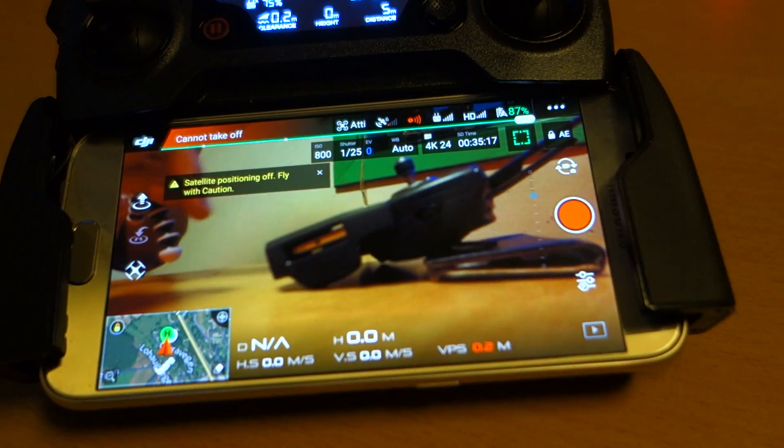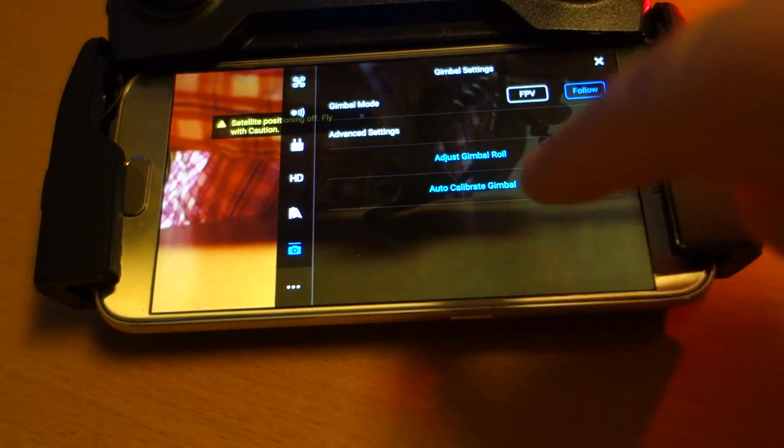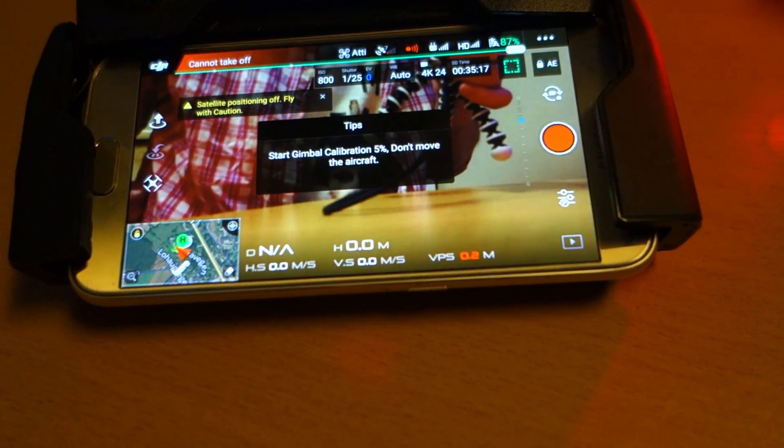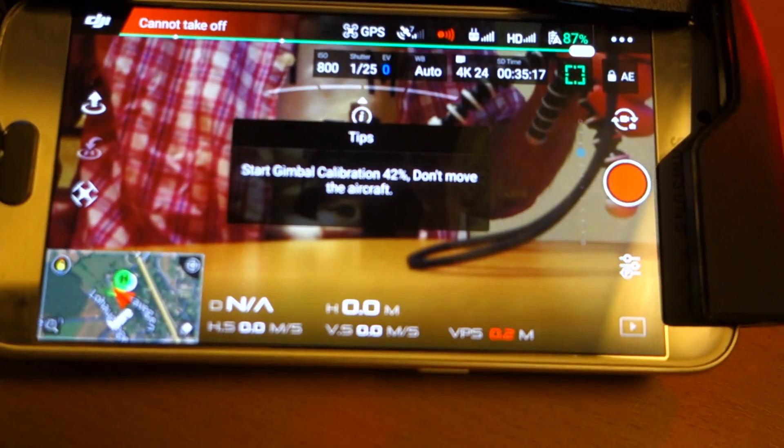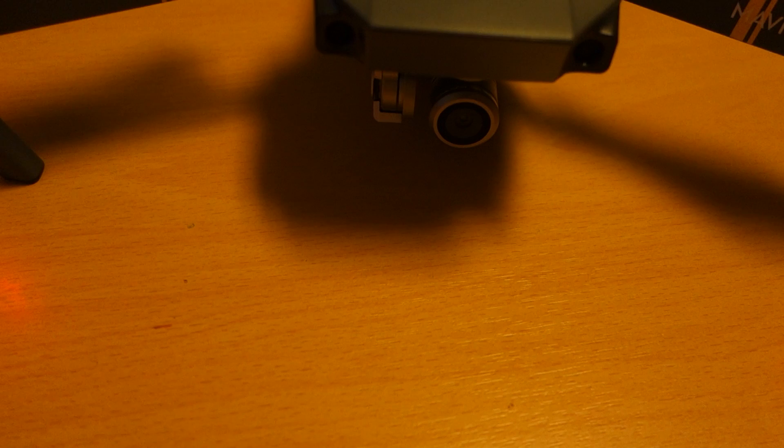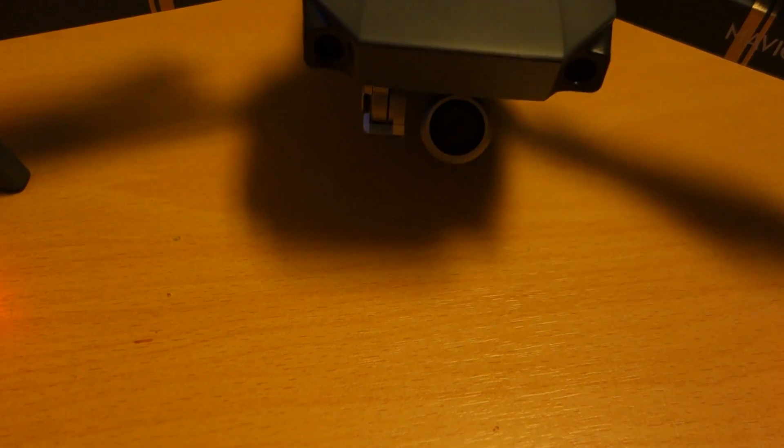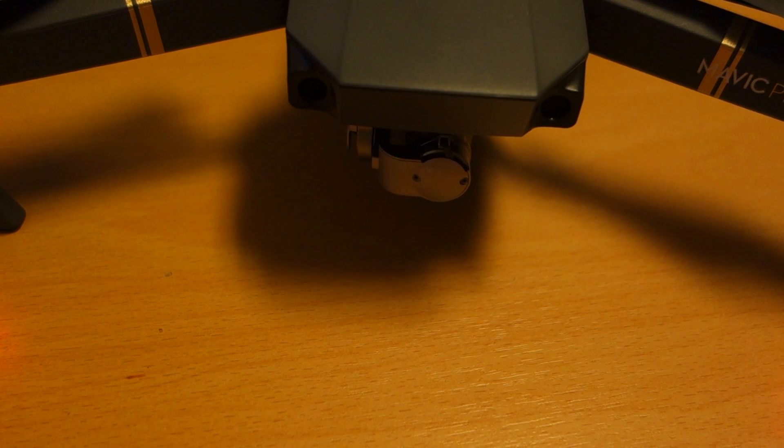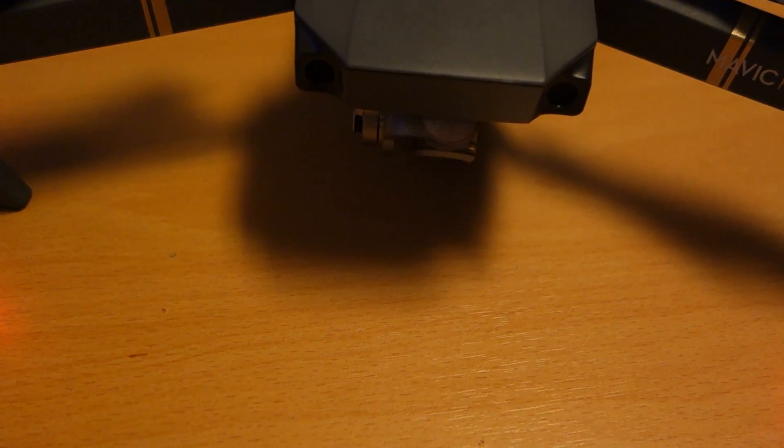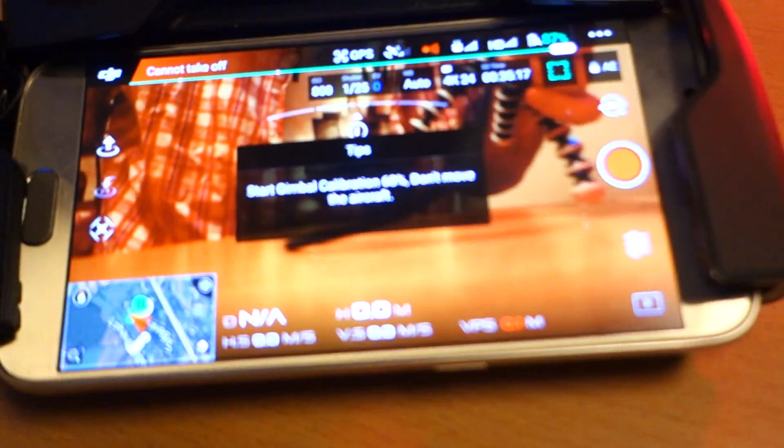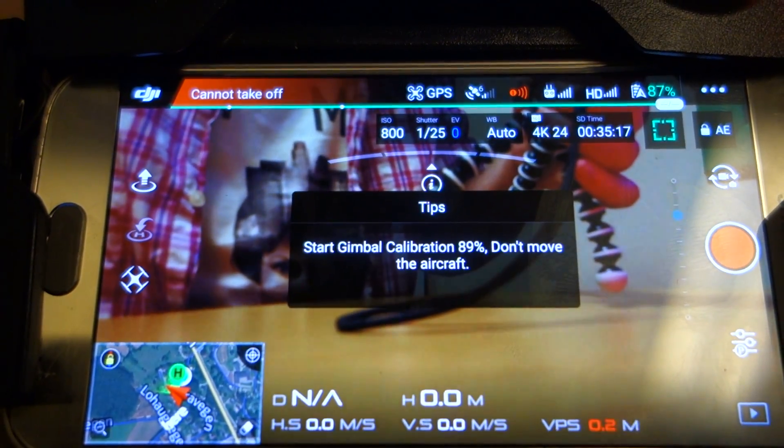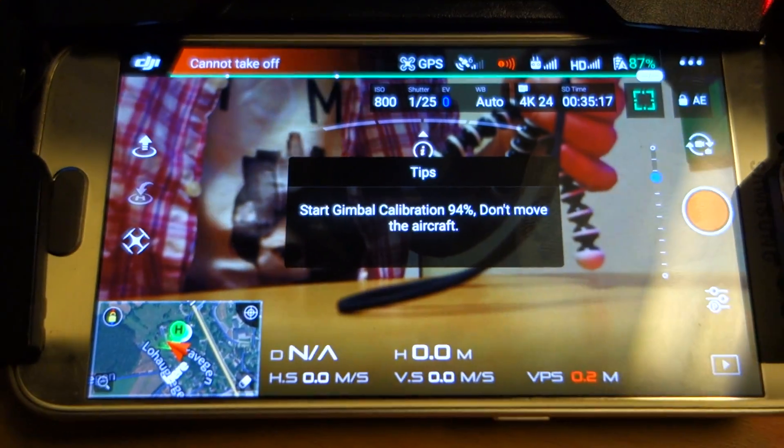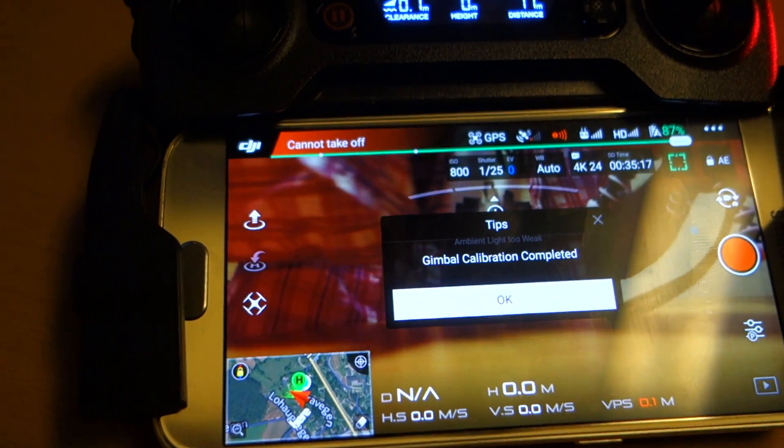It's failed. I don't know why it failed. But it was like that. We can try one more time. Start gimbal calibration. Don't move aircraft. It's important. So now calibrate gimbal. And then should not move aircraft. Of course. Gimbal calibration complete.